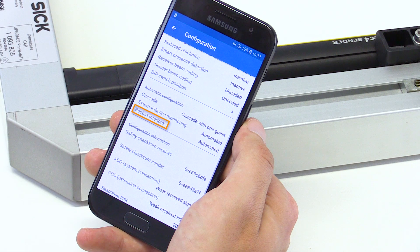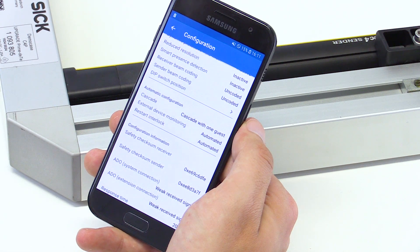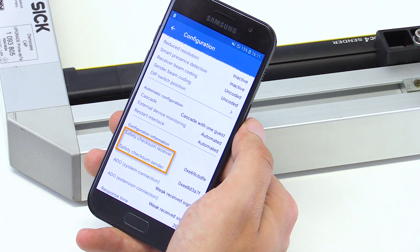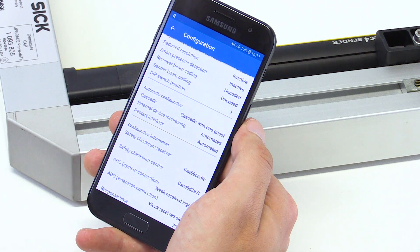For example, whether the restart interlock is activated or a reduced resolution is induced. Especially the safety checksum can be used to detect manual changes or unwanted manipulations of the device.